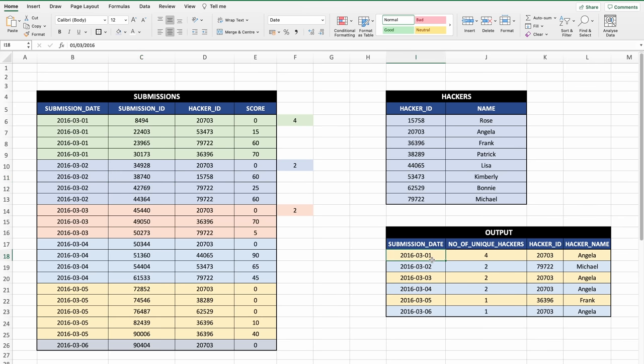Executing the final query, I get the complete output. Comparing names: Angela, Michael, Angela, Angela, Frank, Angela — and the numbers also match the expected sample output. That's it — this is how I solved the query. There can be many different ways to solve the same problem, but for the first part, recursive SQL is the best approach. I hope you liked this problem.